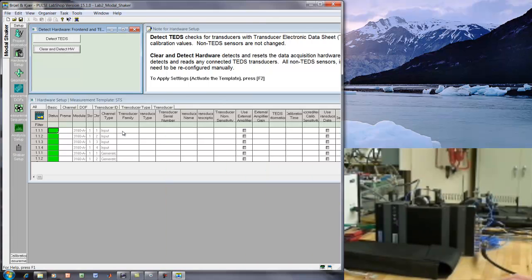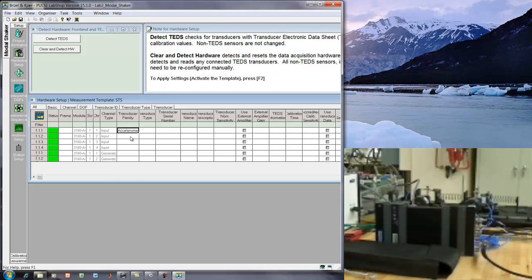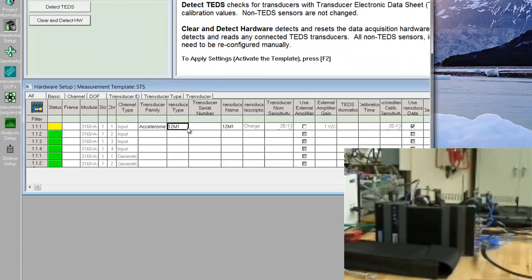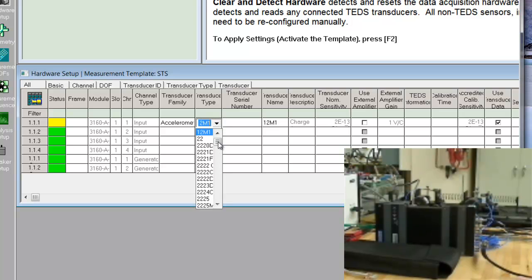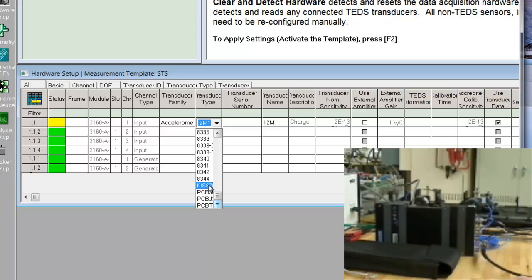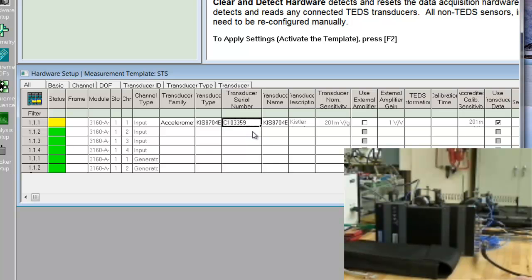Okay, so now we need to tell the software what sensors we have connected to each channel. So, the first sensor is an accelerometer, and then we need to choose the type from the drop-down menu. So, the accelerometer I know is a Kistler, it's this one at the bottom, and its serial number is the first one on the list. And then it will automatically fill in everything after that.